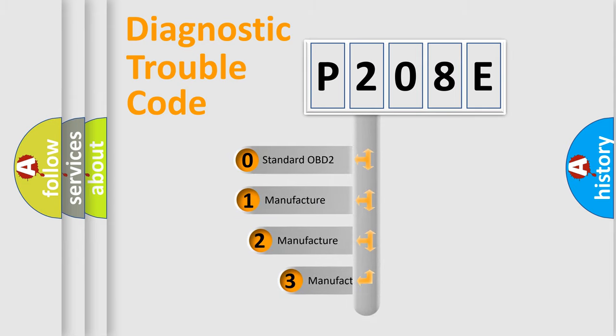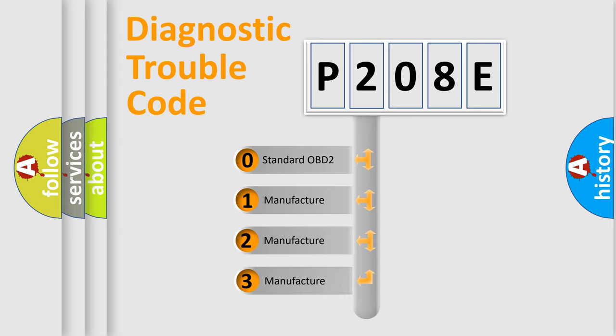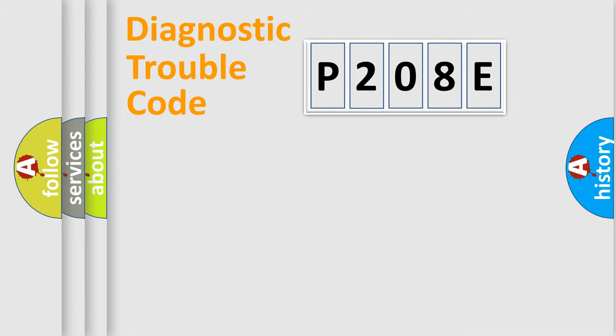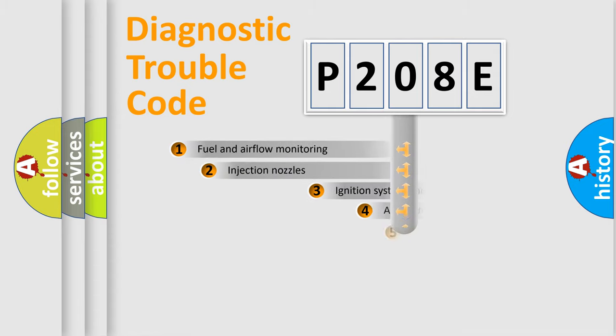If the second character is expressed as zero, it is a standardized error. In the case of numbers 1, 2, 3, it is a manufacturer-specific expression of the car-specific error.